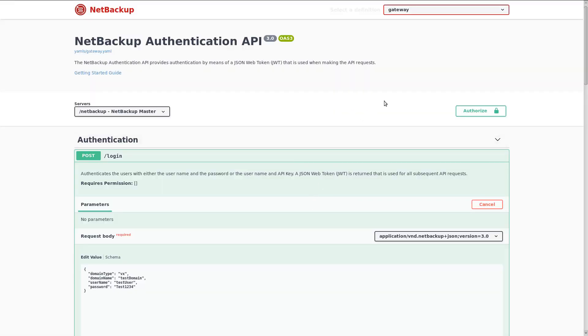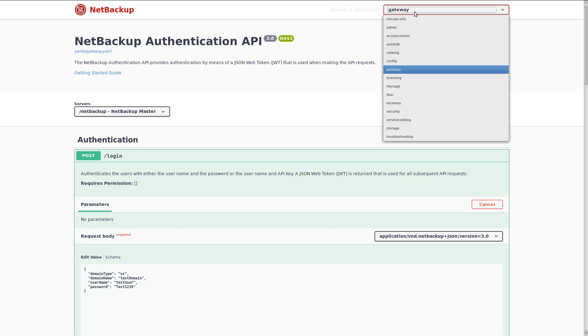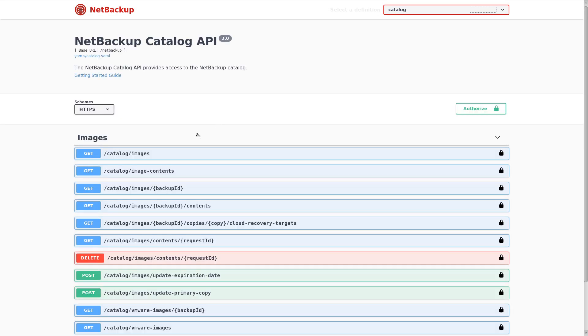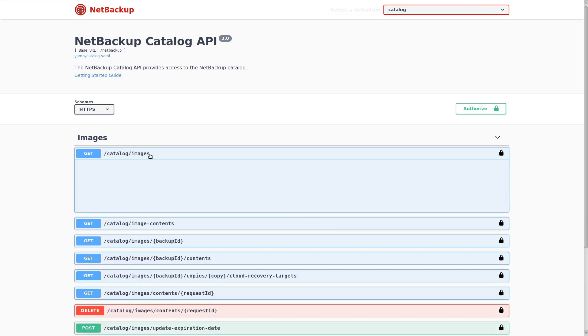Now let's say that I wanted to see a list of my backup images. To do that, I'm going to switch over to the catalog API set, and here we have the get catalog images endpoint. Again, I'll click on that to expand it.